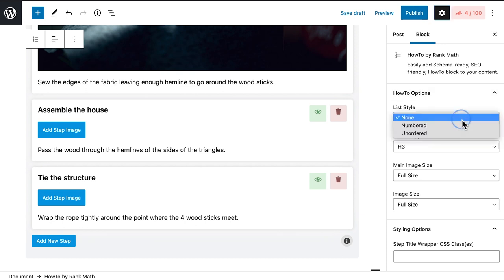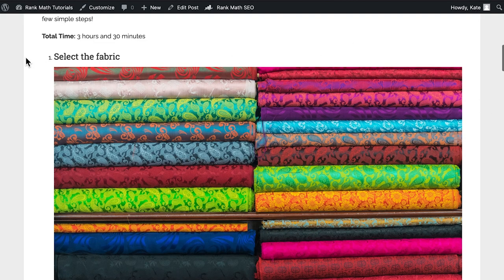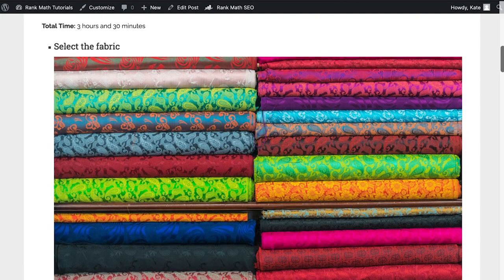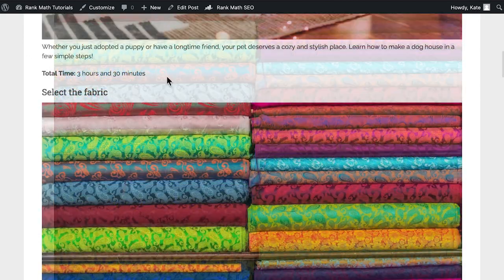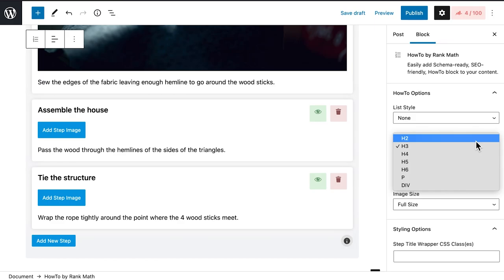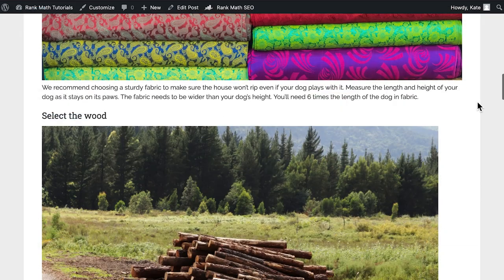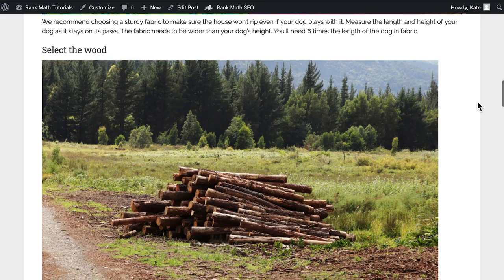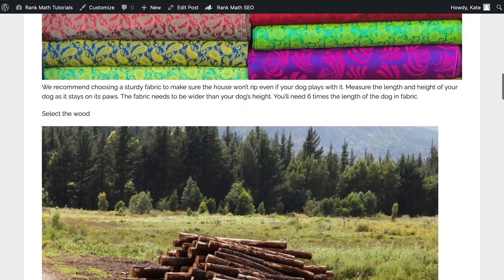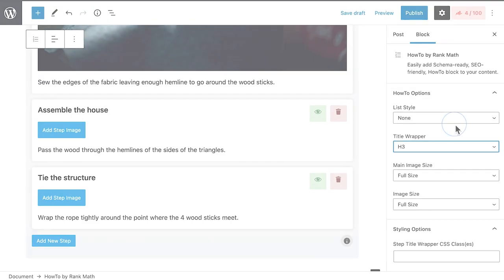In list style, you choose if the list of steps is presented as an ordered list with numbers, an unordered list of topics, or not a list at all. Title Wrapper defines how the step titles are displayed. They can be headings from H2 to H6, or use the plain paragraph and div tags.